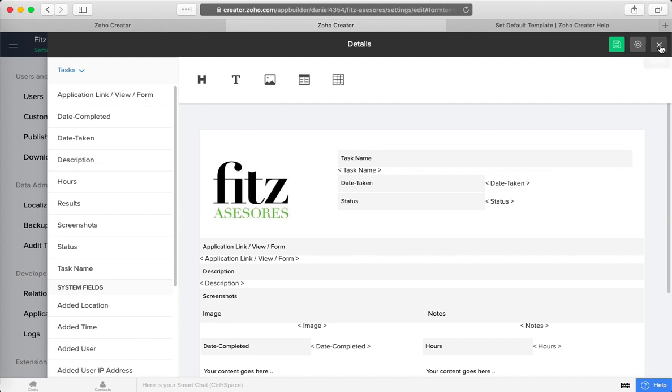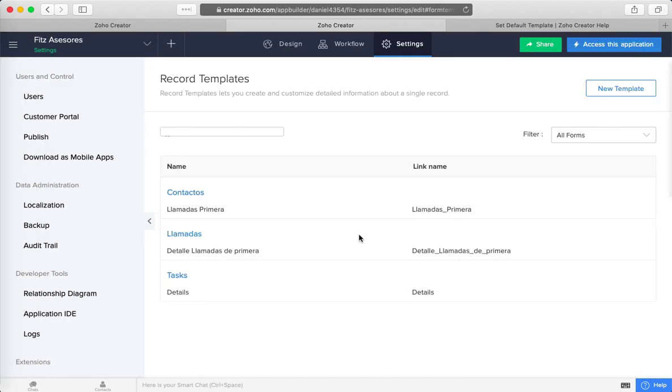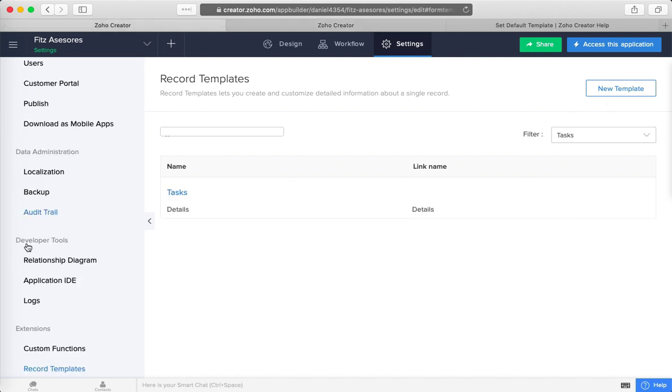The one thing that did change is how you assign the template once you have it built. You need to go under the report that you were talking about. So let's see—I'm going to access this application.